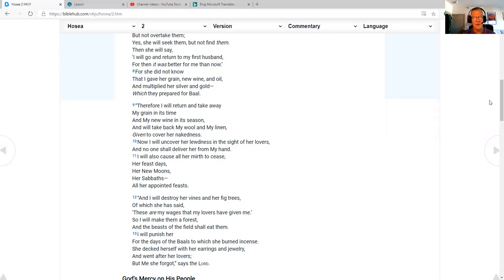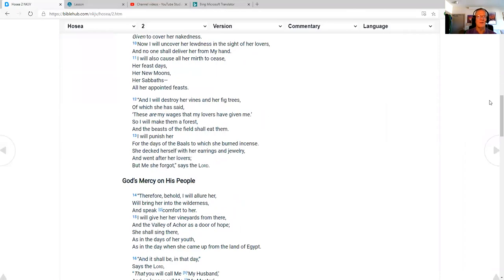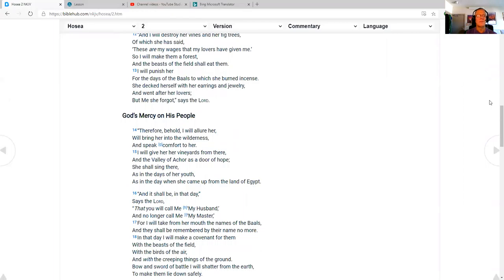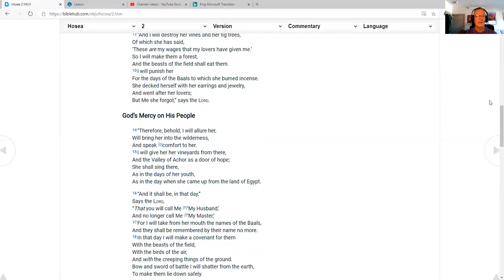I will also cause all her mirth to cease, her feast days, her new moons, her sabbaths, all her appointed feasts, and I will destroy her vines and her fig trees, of which she has said, these are my wages that my lovers have given me. So I will make them a forest, and the beast of the field shall eat them. I will punish her for the days of the Baals to which she burned incense. She decked herself with her earrings and jewelry, and went after her lovers. But me she forgot, says the Lord.